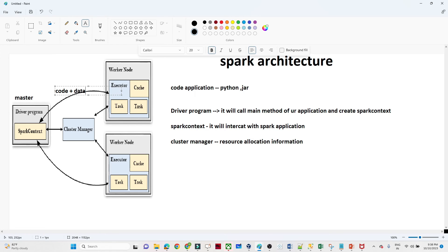To summarize: the driver program calls the main method and creates a SparkContext; the SparkContext interacts with the cluster manager; the cluster manager provides resource information; the SparkContext sends code and data to the worker node for processing; and the result is sent back to the SparkContext. We will discuss more about the DAG and further architecture details in the next video.